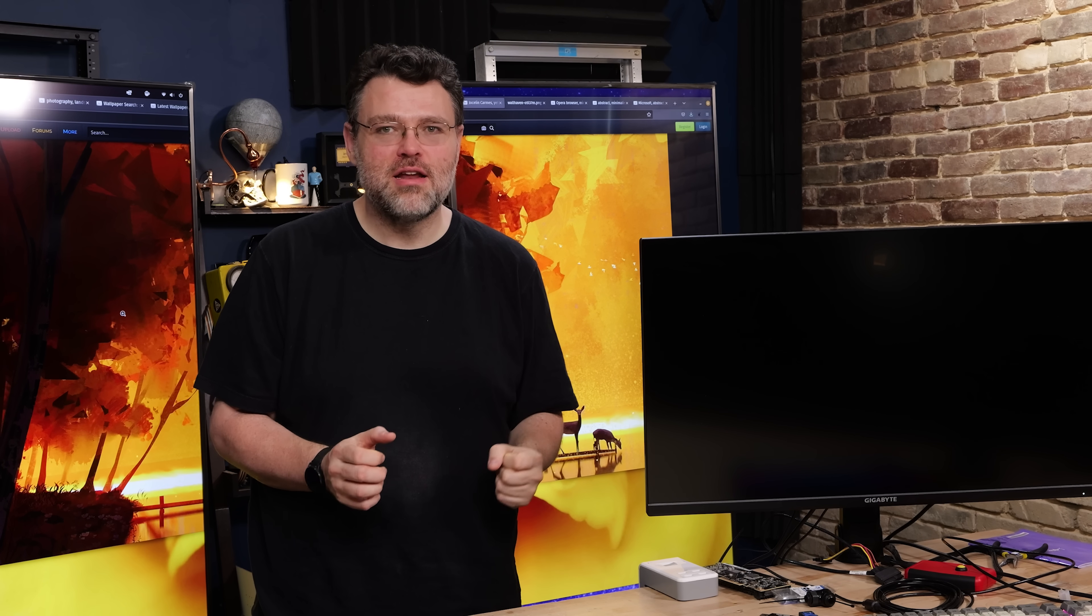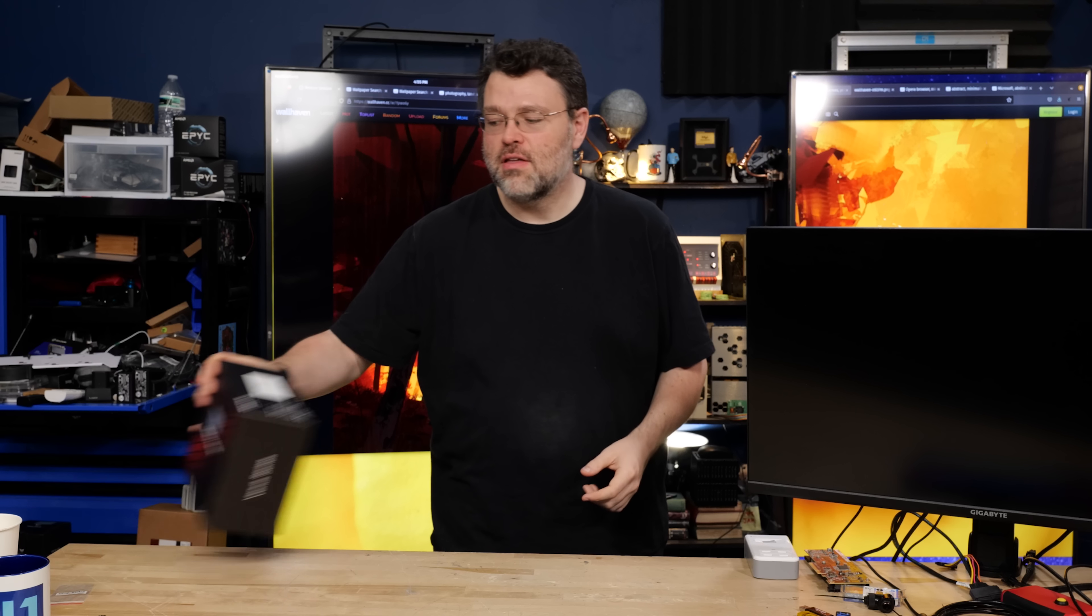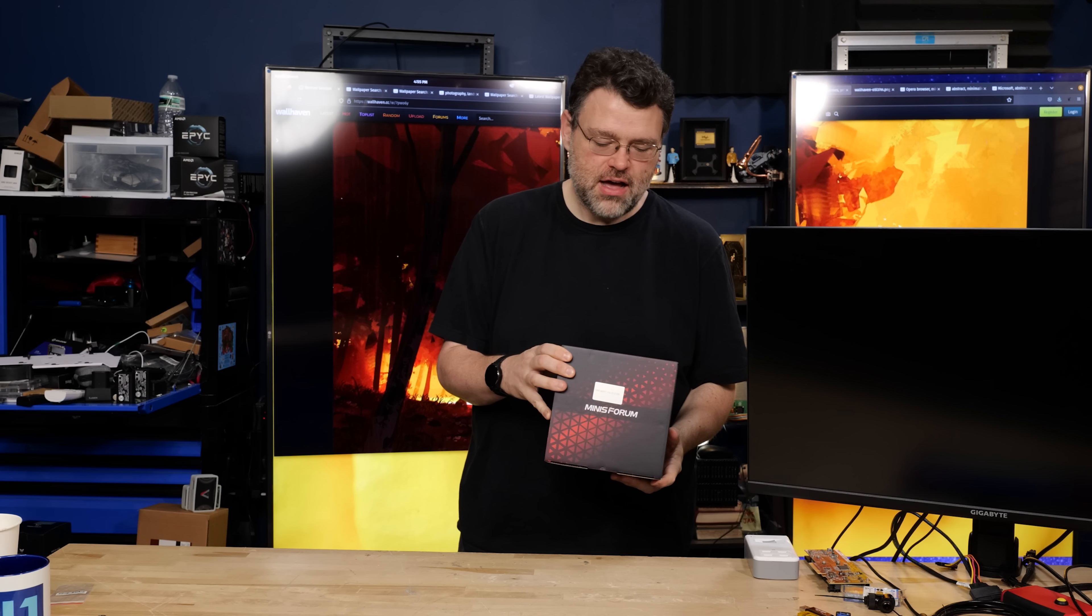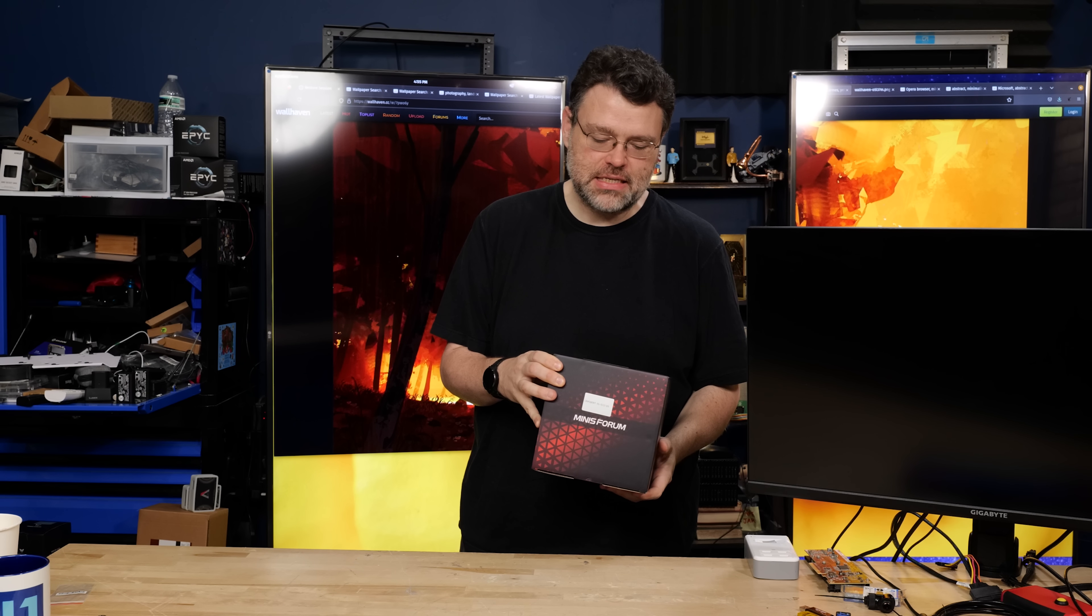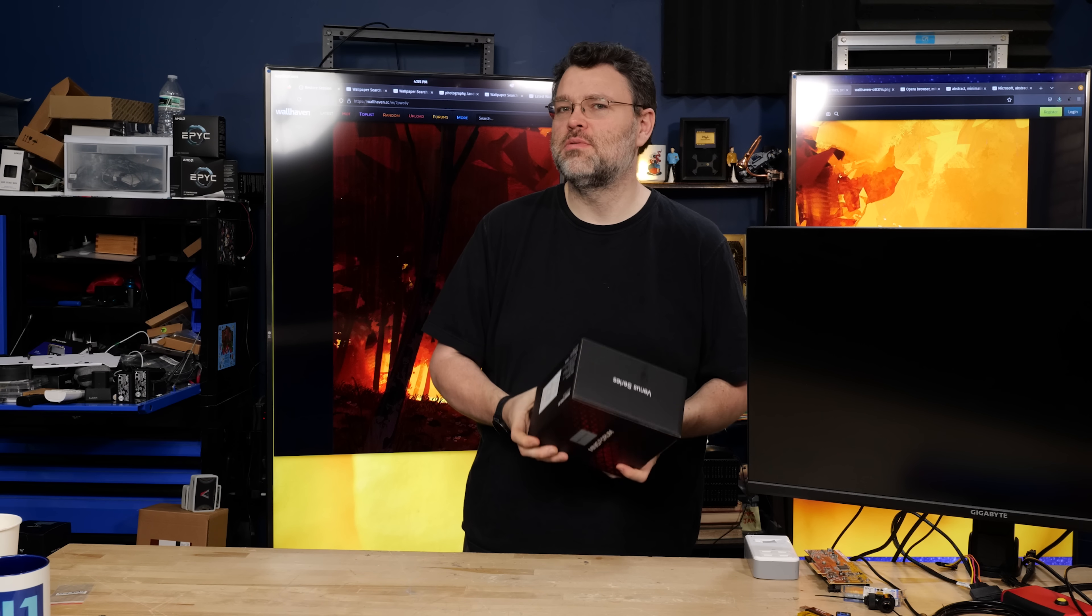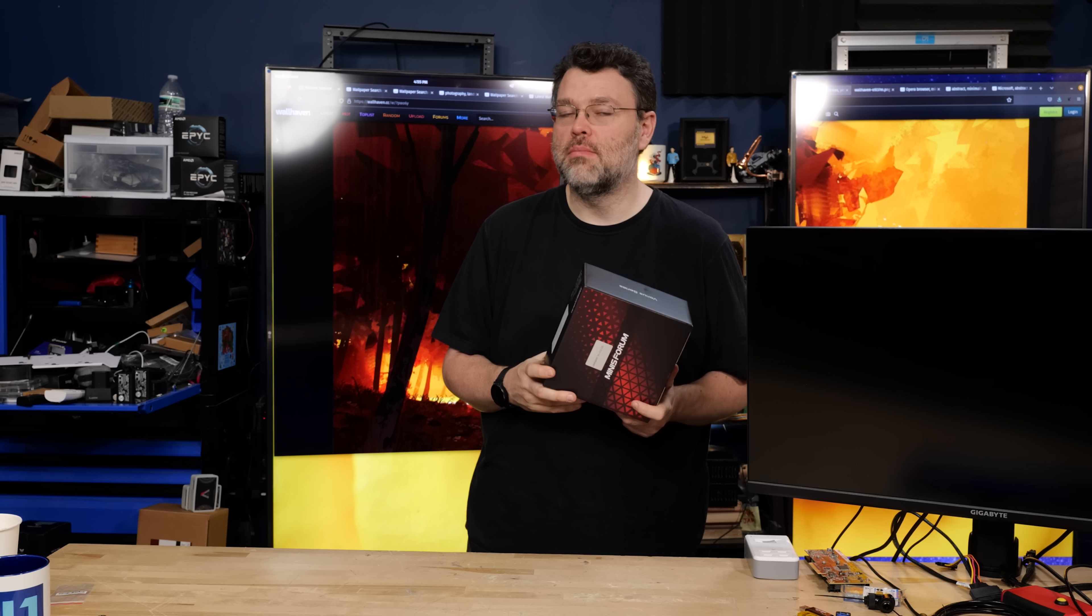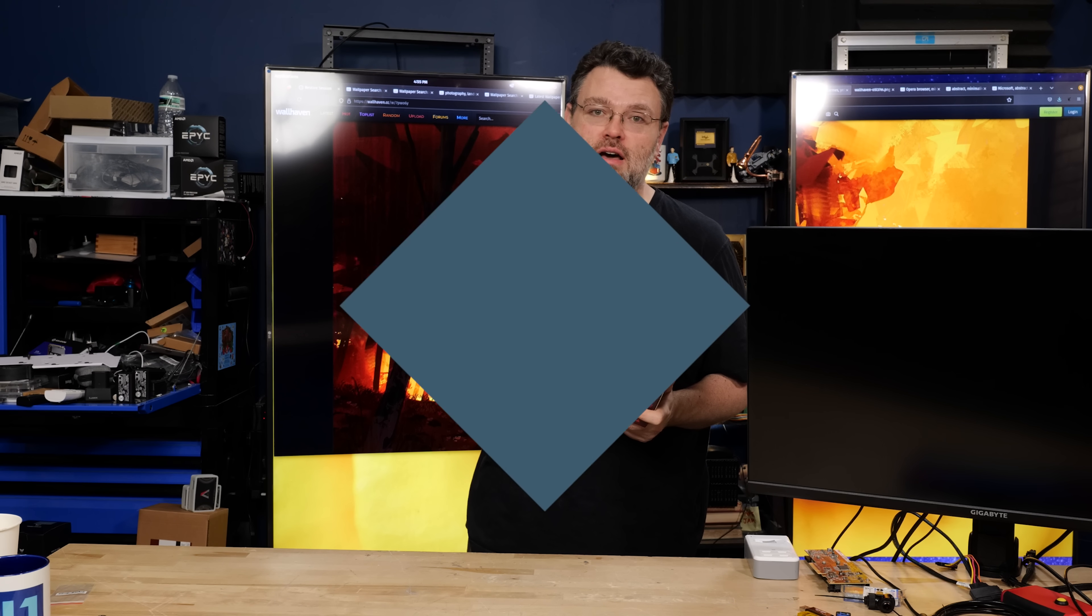Mini PCs, I just can't get enough of them. I've got the UM560 XT. What's this one's claim to fame? Oh, it's a couple of hundred dollars.